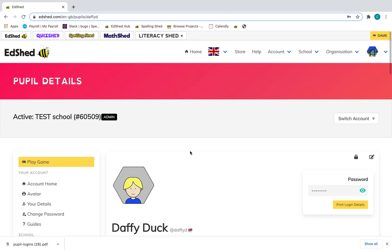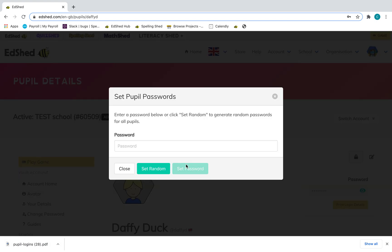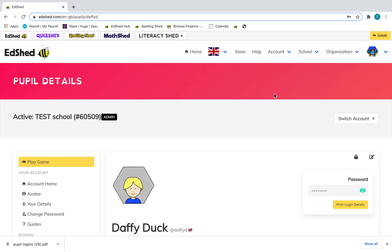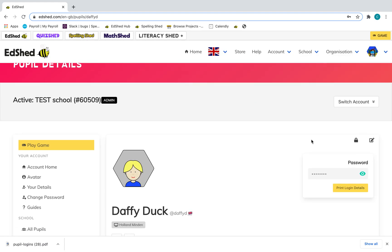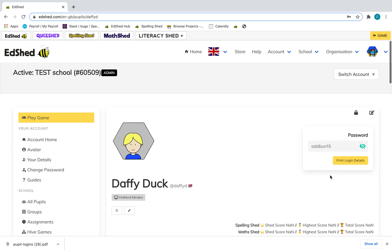On the top right, click the padlock icon and then you can reset the password there. You'll be able to view it by clicking the eye icon. You can also print the login details for a singular pupil by clicking the yellow button there.